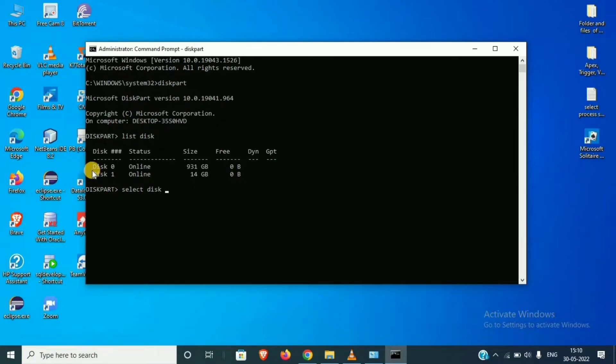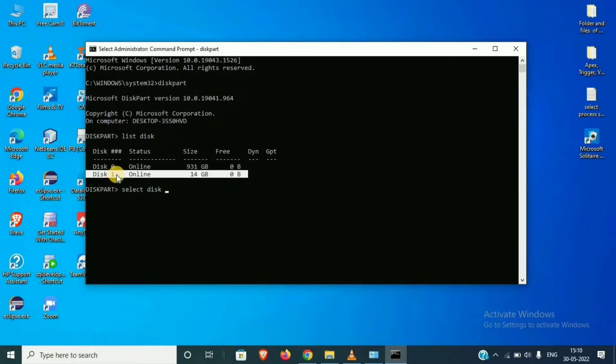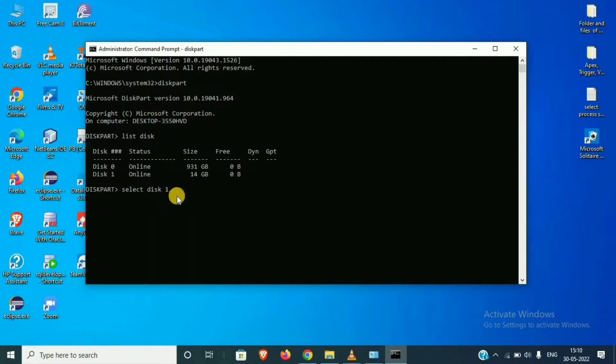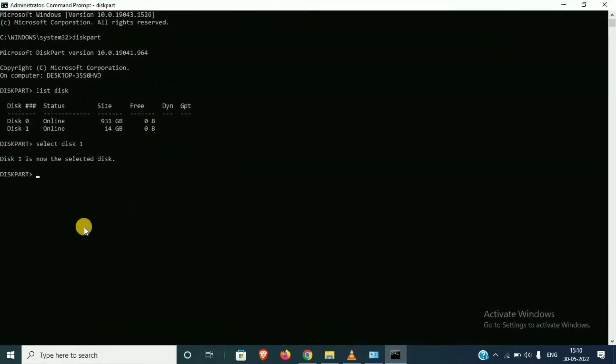Select disk 1. If you have a problem with pen drive, memory card, or SD card, then you will select 1, then enter. See, disk 1 is now the selected disk.